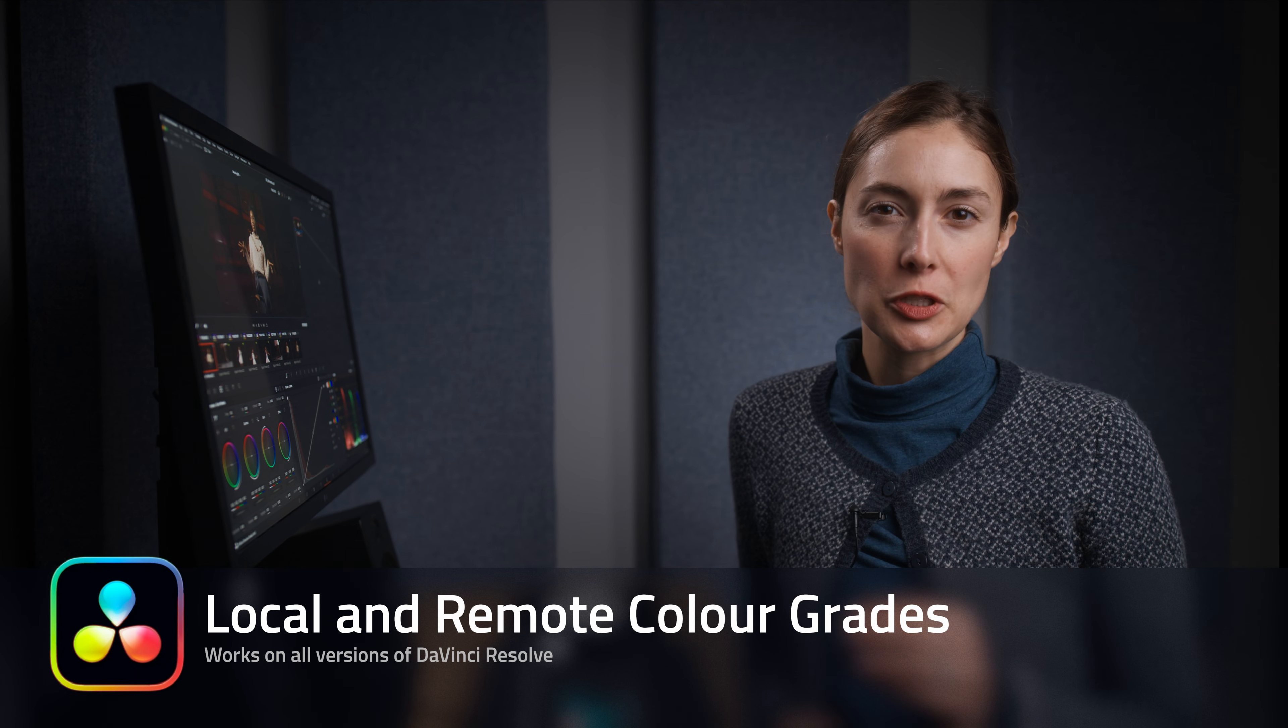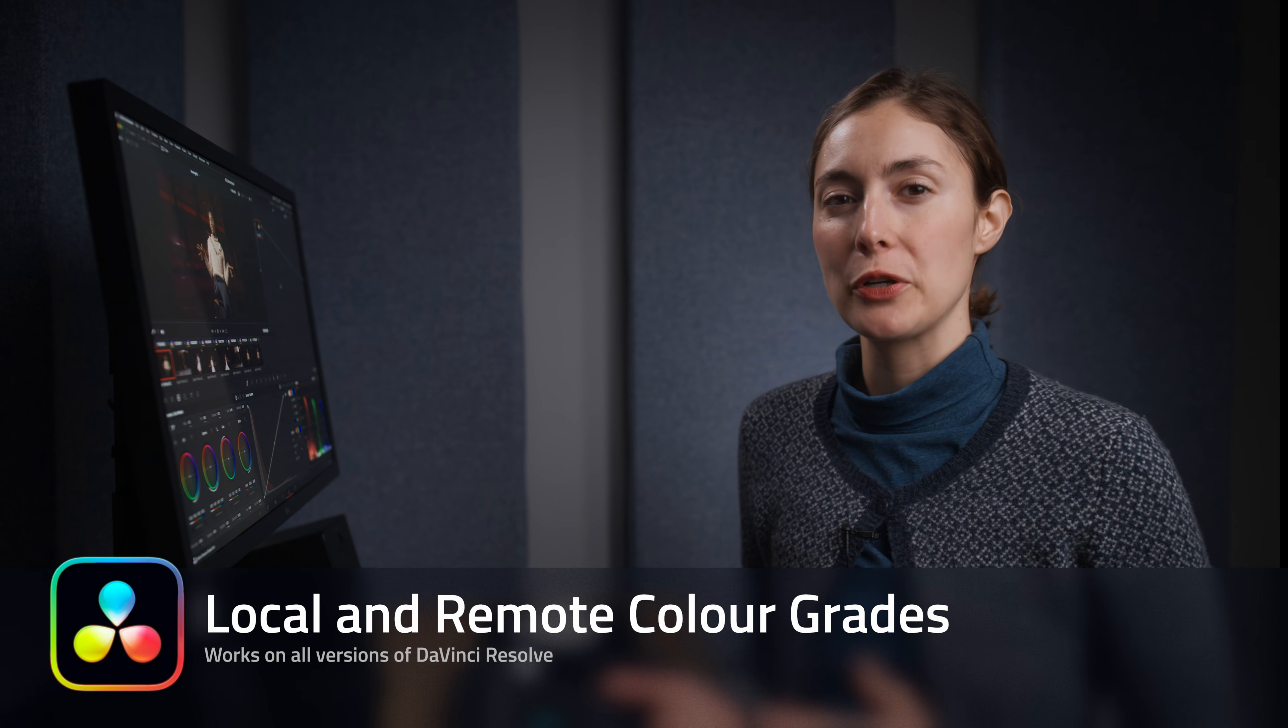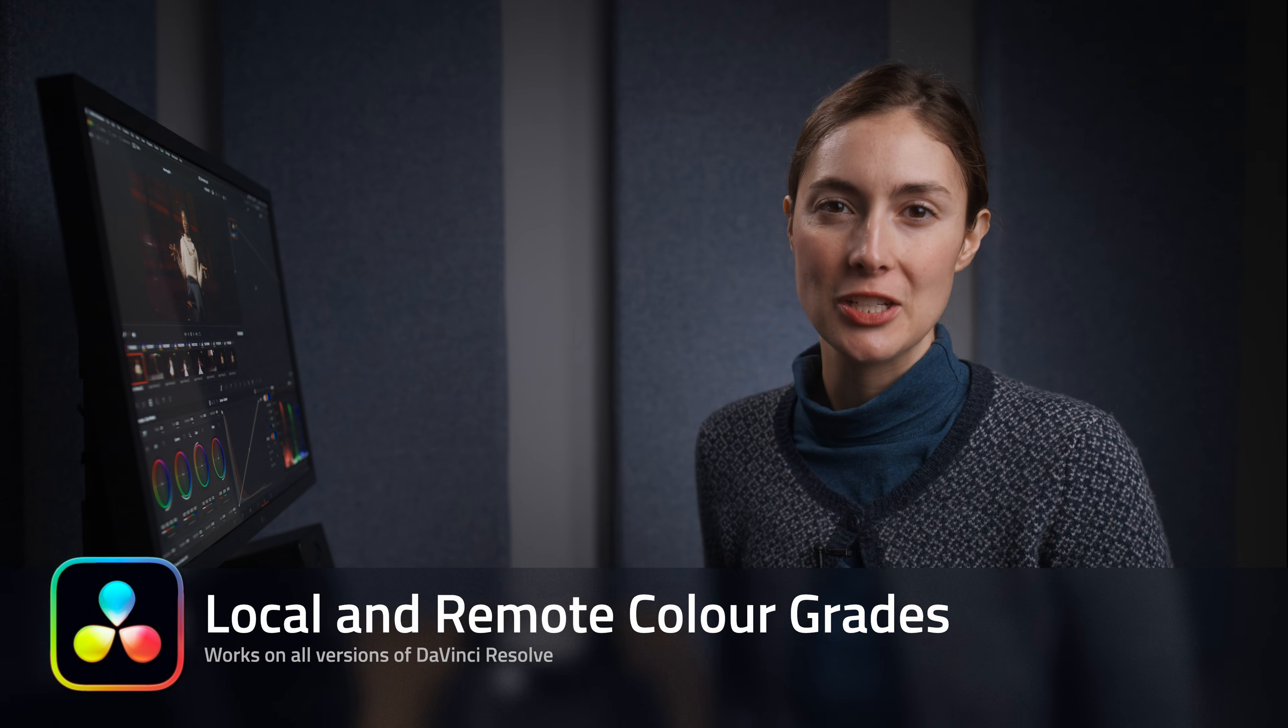In this video we're going to examine the difference between local grades and remote grades in the color page. It's a really cool tool that will save you time when grading sequences that reuse the same source media.